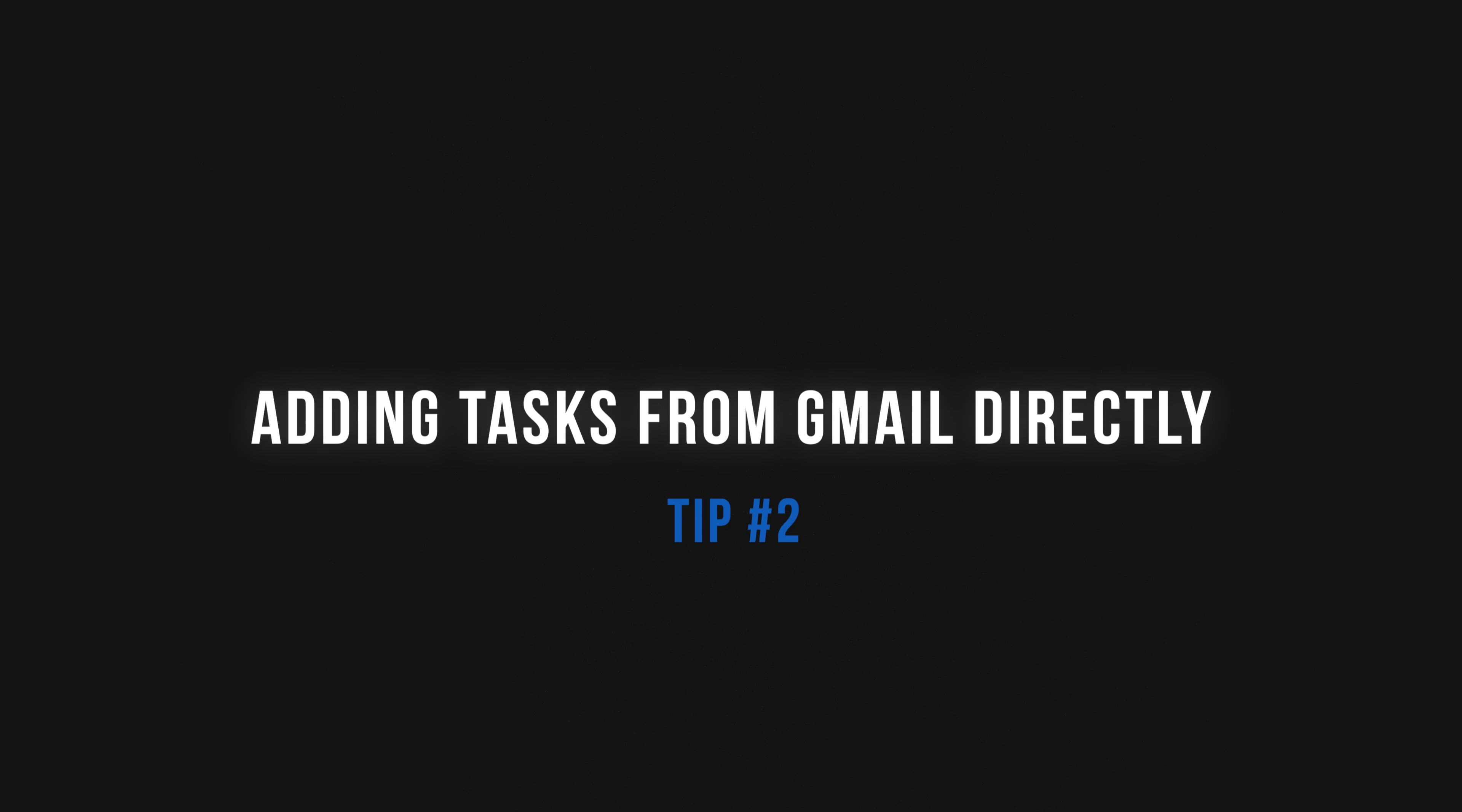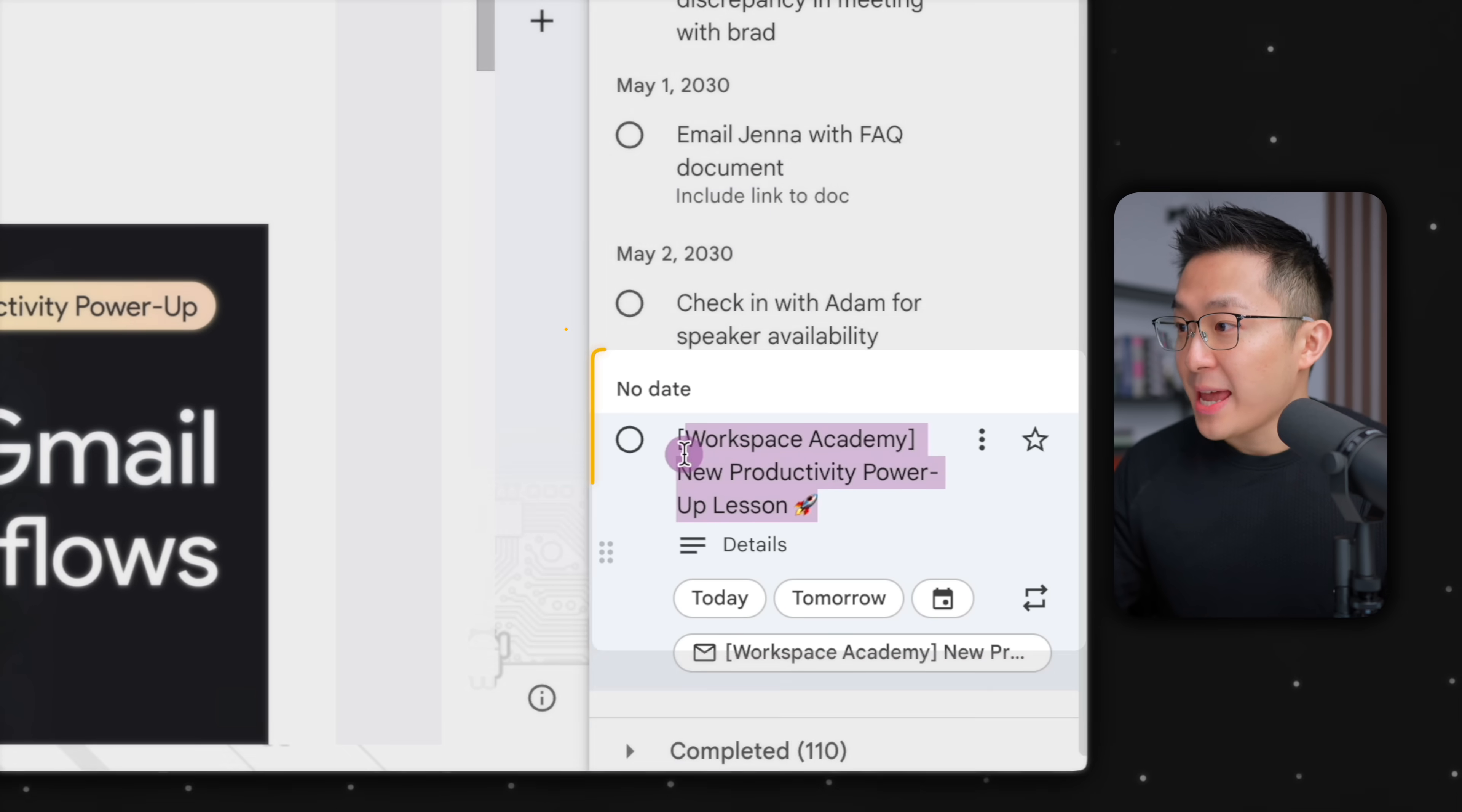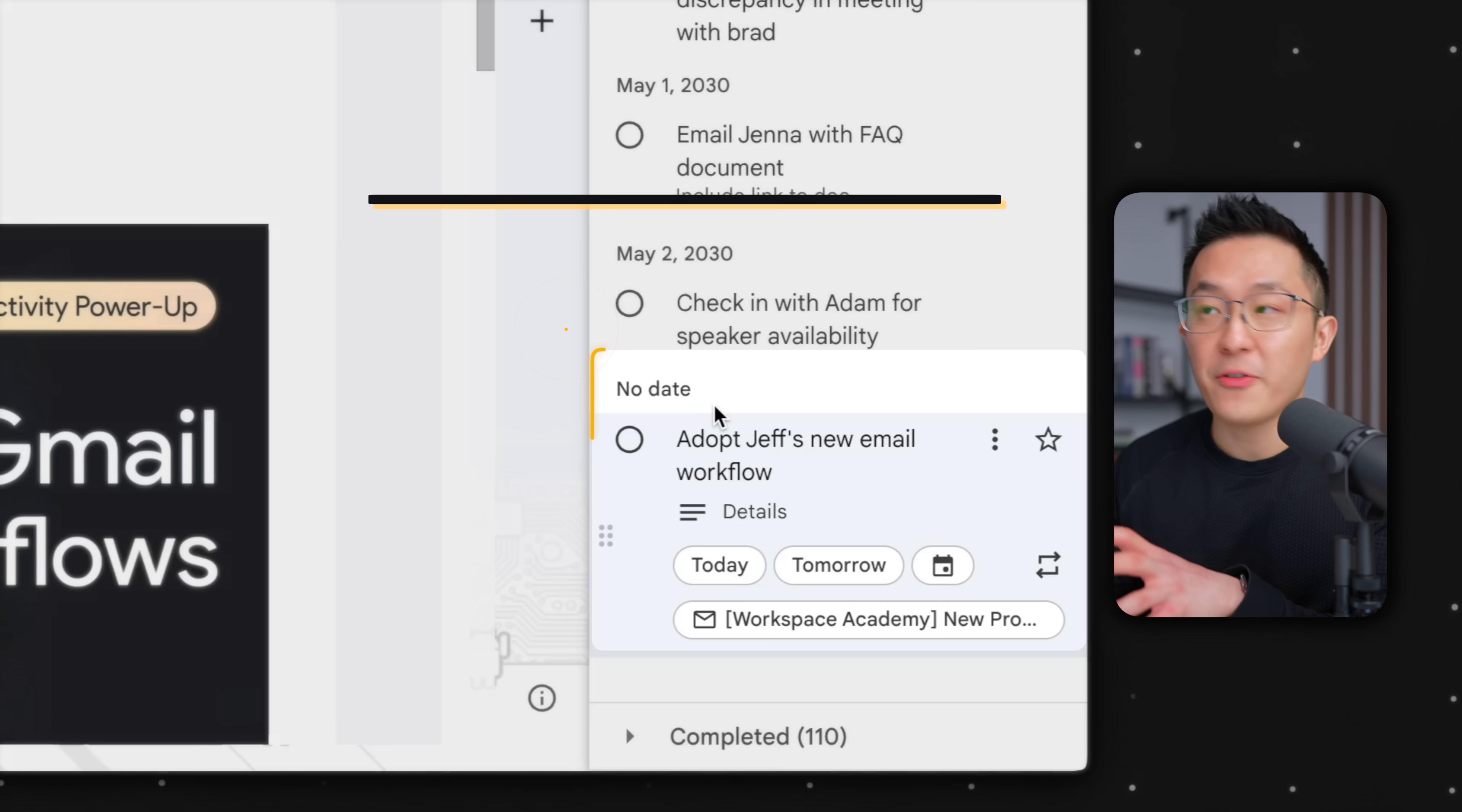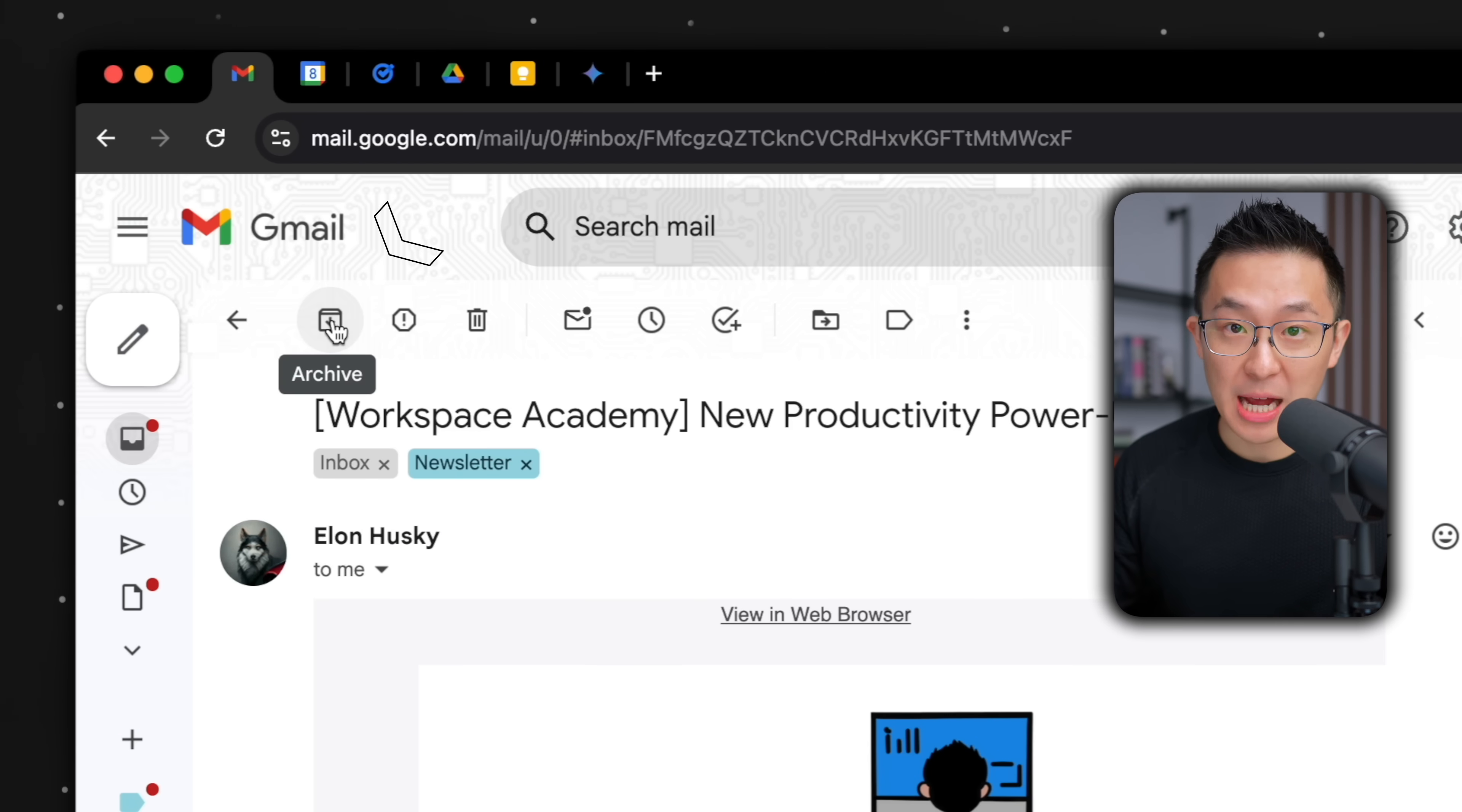If you're anything like me, most of your work tasks come from emails. From within my Gmail inbox, I have several options. From within an email, I can press the keyboard shortcut Shift T to add the email as a task in my Google Tasks sidebar. Pro tip: you always want to rename the task to start with an action verb. This is a lot more meaningful than whatever the default subject line was. After assigning a due date, don't forget to archive this email by pressing E or clicking the archive button up top. Remember, the same task should never exist in two separate locations.